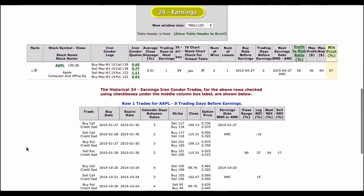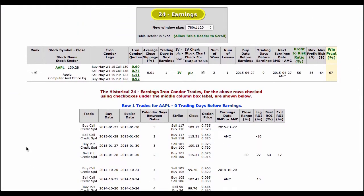What I want to show you is the 24-hour earnings condor. Based on our rules, the software has picked something out that is 7.5 points above and 7.5 points below the current stock price. It has created this earnings condor that, if all prices remain the same, would bring in $36 for one contract — a maximum reward of $36 but a maximum risk of $64.